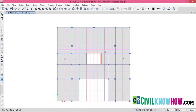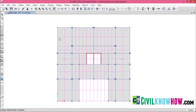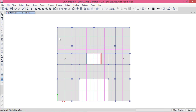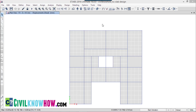After the assignment of the strips, we now analyze our model. Click on Run Analysis. The analysis is now finished, and after that let's go to the design.